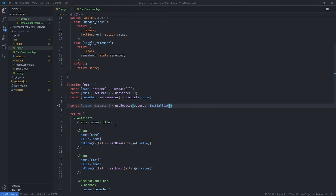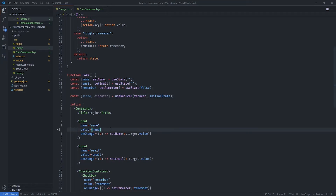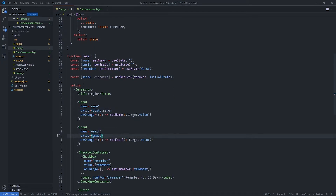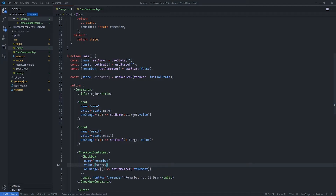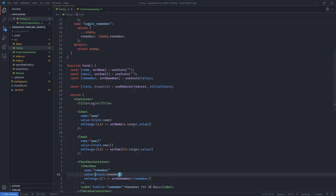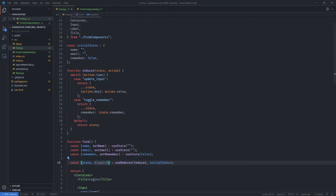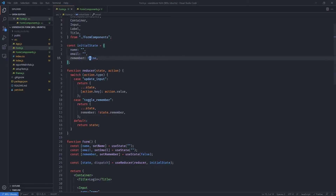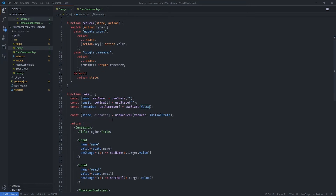We are now ready to access our state and dispatch actions. Let's start by replacing the old state references — we'll use state.name, state.email, and state.remember. Instead of accessing these from individual useState hooks, we're now accessing them from the single state object, which by default holds an empty string for name, an empty string for email, and false for remember.